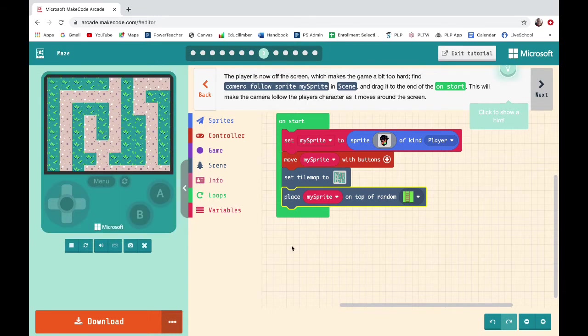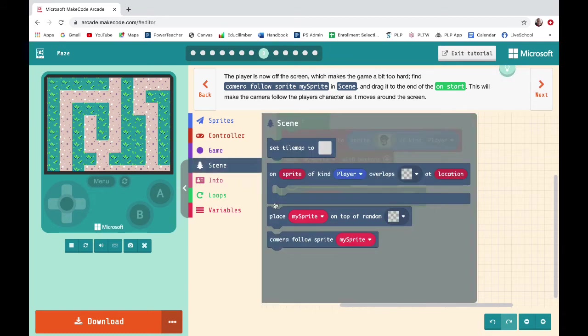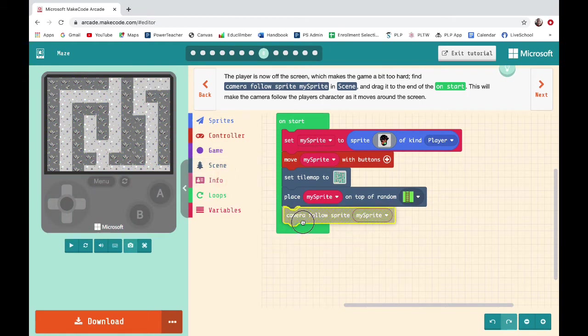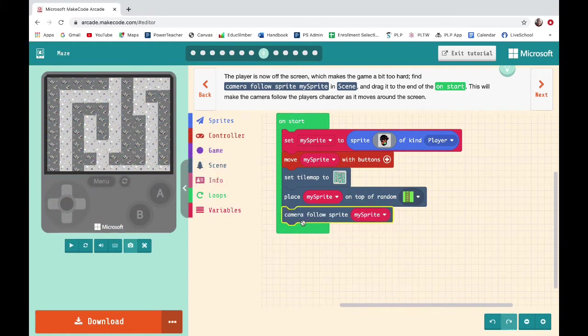The player is now off screen, which makes the game a bit too hard. Find 'Camera Follow My Sprite' in Scene and drag it to the end of On Start. This will make the camera follow the player's character if it moves around the screen.